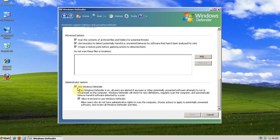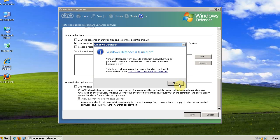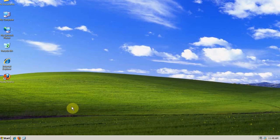Then I also uncheck Use Windows Defender. I basically only use Windows Defender to manage my startup items. Then click Save. You'll get this message that Windows Defender is turned off. That's okay.